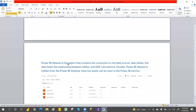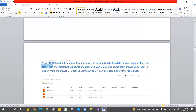What is a data set? A data set is an object that contains the connections of the data sources. It connects multiple data sources, holds the data tables, the relationships between the tables, and DAX calculations. It's a combination of multiple data sources, relationships, data modeling, and DAX calculations — that combination is called a data set.